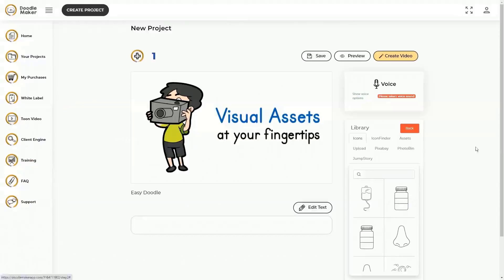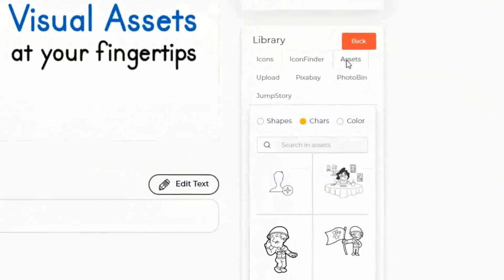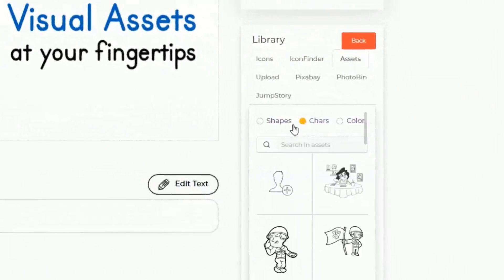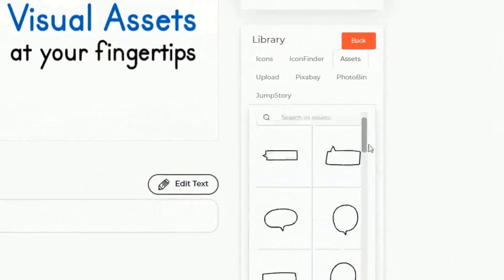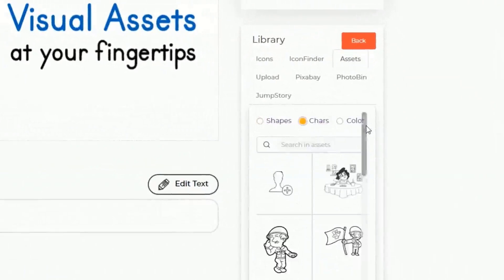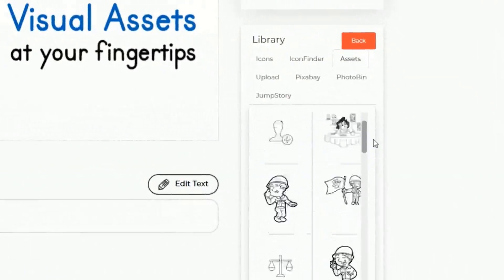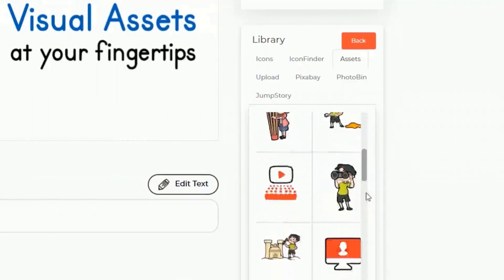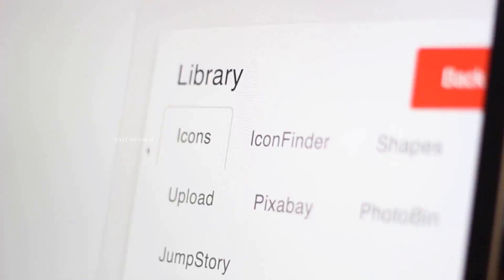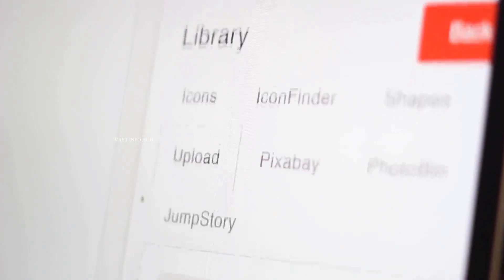These videos are easily customizable further with text effects, transitions, and a lot more. This means you can now convert your blog posts, articles, text, or any existing video into a doodle video easier than ever before. DoodleMaker comes with the largest assets library online, giving you unlimited options to create multi-purpose videos for any industry.